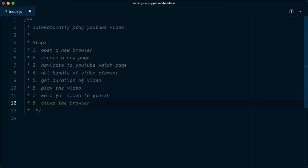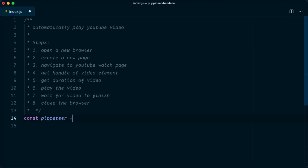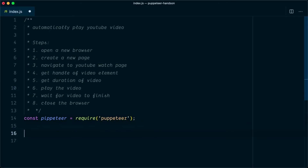Let's start with our automation script. The first thing we need is to import the Puppeteer package, so we say: const puppeteer = require('puppeteer'). Next we need to create an IIFE function, and inside this IIFE we are going to create an async method.